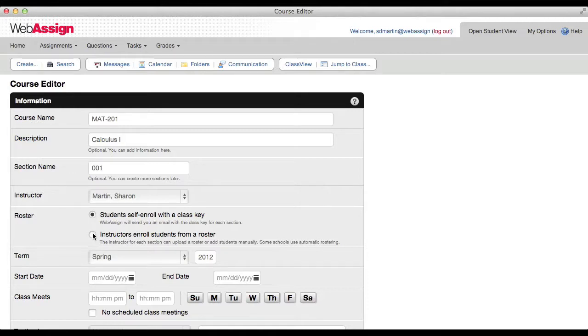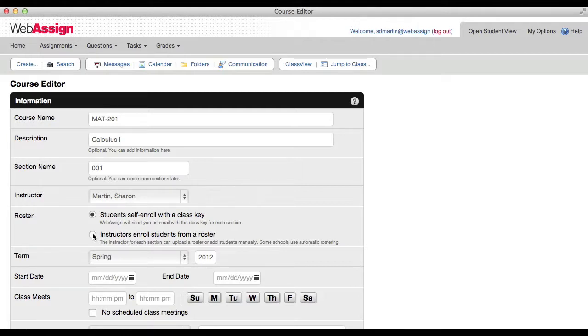Uploading a roster is also an option. You can upload a spreadsheet with your students' information to enroll them in your course. You can find information about uploading a roster in the online help. Your options for enrolling students might be different depending on your school.